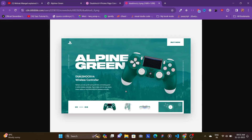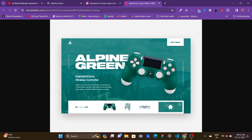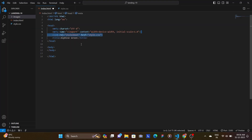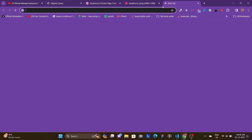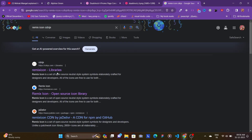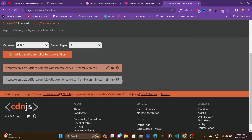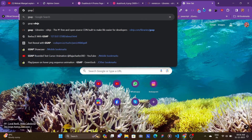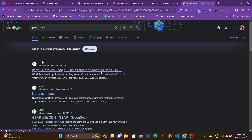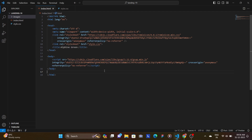So let's get started. One more thing — the background image I'm using is different since I couldn't find the exact image. First let's link our style.css file, then get some CDNs. We need Remix Icon from cdnjs — let's click the first link and copy the min.css file and paste it. Now let's get the GSAP CDN, click the first link, copy and paste it.